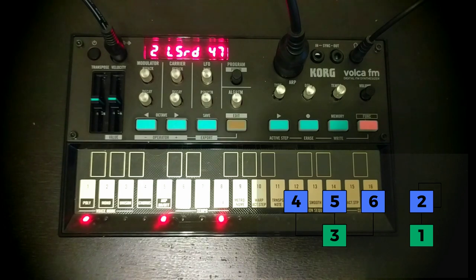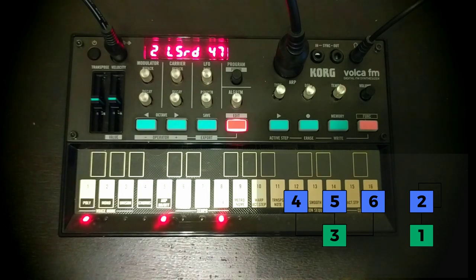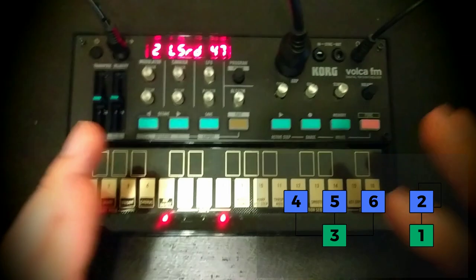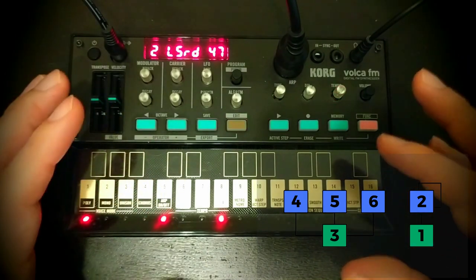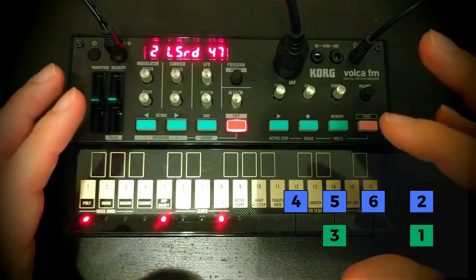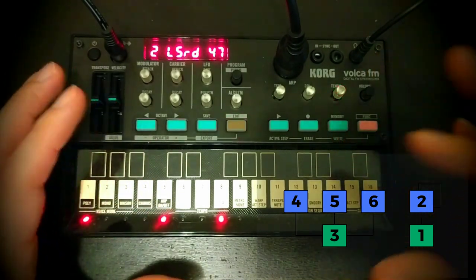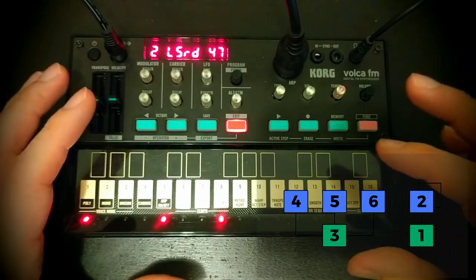Okay, so that's kind of a way that you can use your level scaling to really make your patches more playable across the whole keyboard.